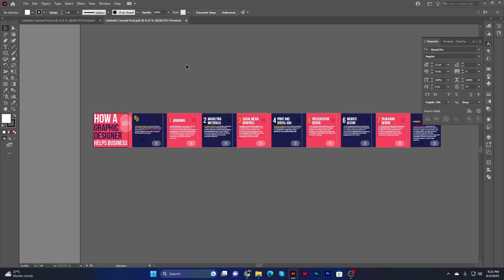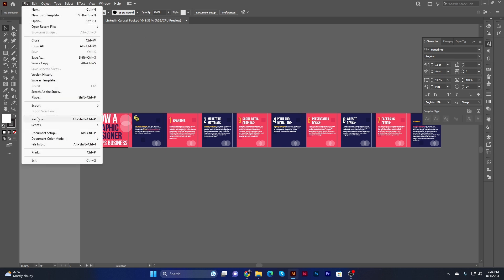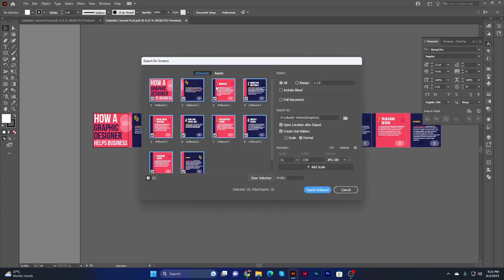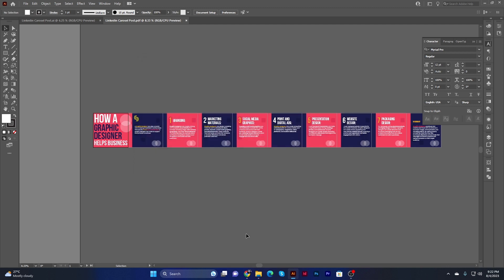For Instagram, you can save the images differently. Go to File, then Export, then choose 'Export for Screens.' You will see all the artboards listed — click 'All,' which shows artboards one through ten. Select the location where you want to save the images and click Export. I hope you found this video helpful. If you're new to my channel, don't forget to hit the subscribe button. Thank you!